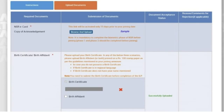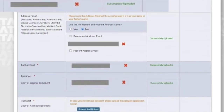The next one is address proof. Here first you need to select whether your present and permanent address is the same or not. Select the appropriate option and then choose any one of the documents from the multiple options available and upload the same.